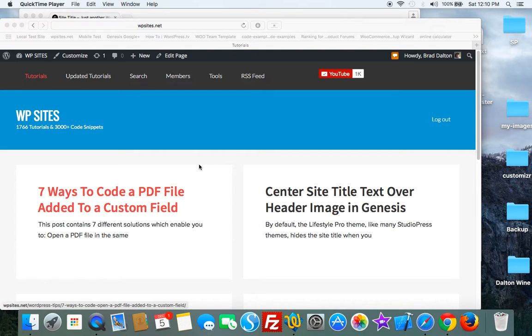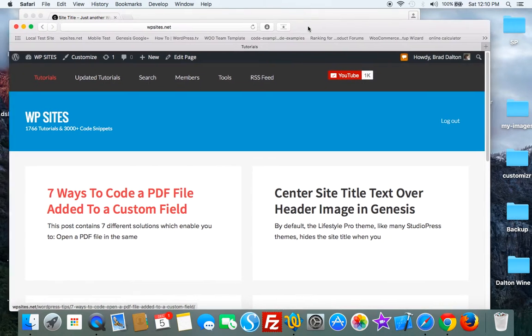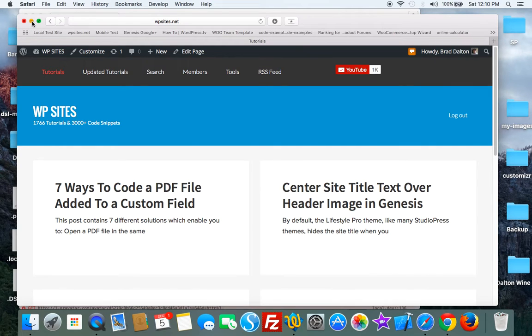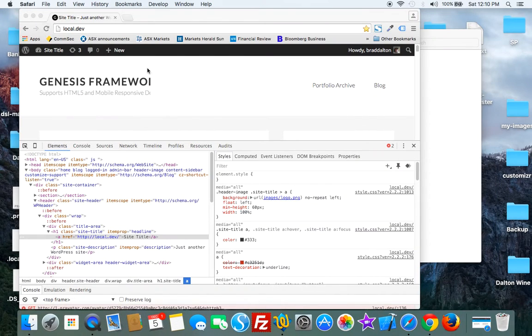WPSites.net. Let's take a look at fixing the cutoff logo in the Genesis Sample Child theme by StudioPress.